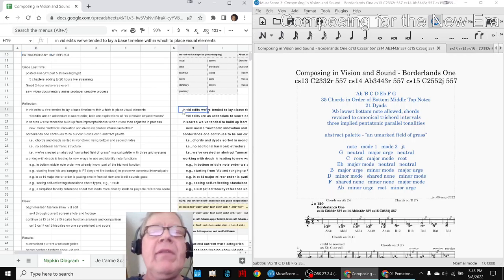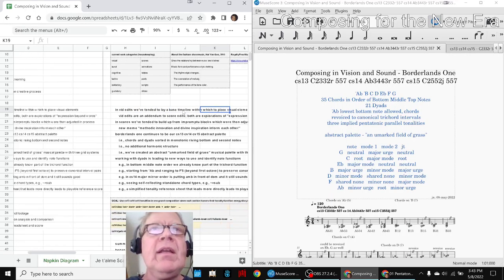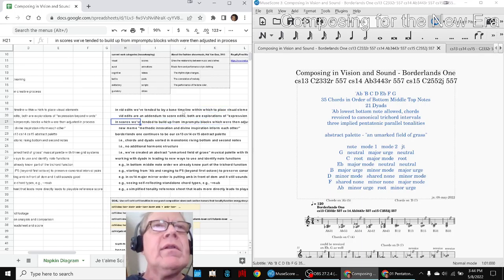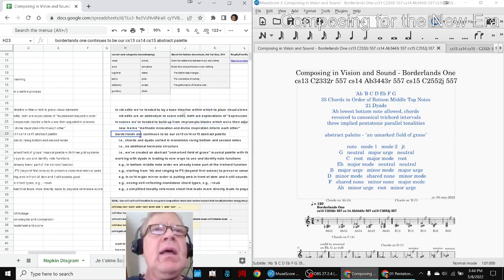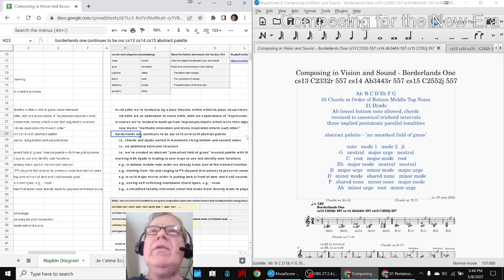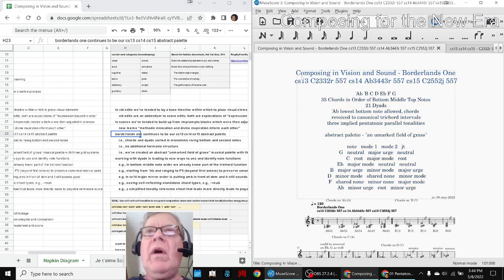Today, we re-entered by reflecting that we've been doing many video edits, we've been doing many scores, and we have started a new score called Borderlands 1, which is this on the right. The importance of this score is that we have basically taken seven notes and turned them into what we're calling an abstract palette, an unmarked field of grass.